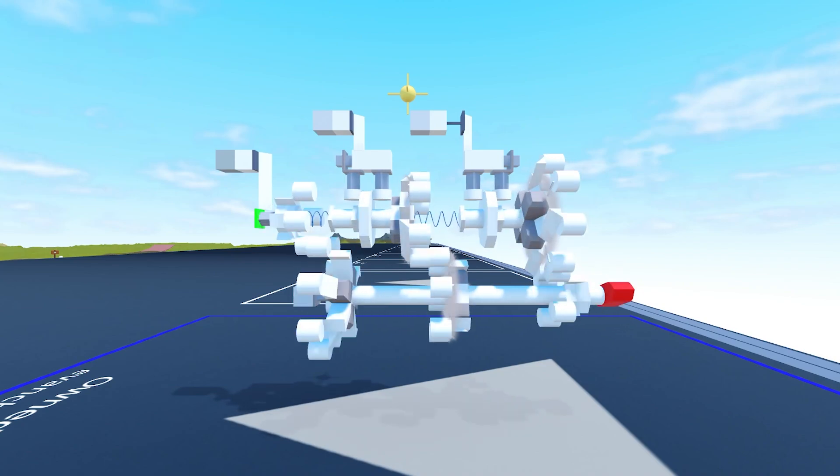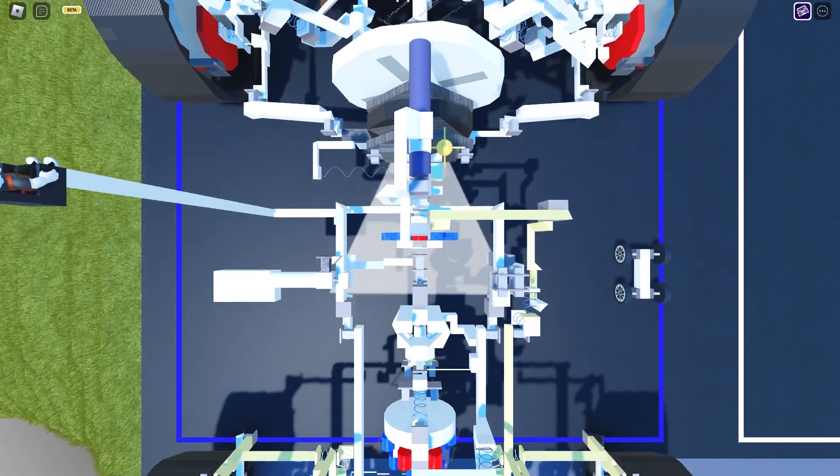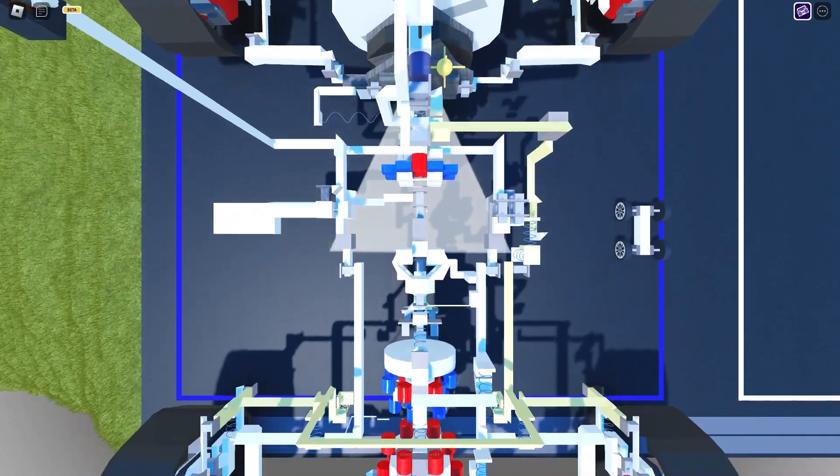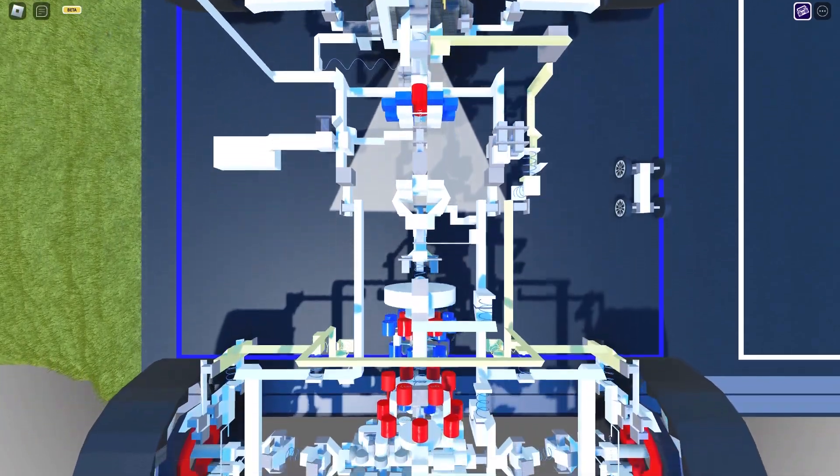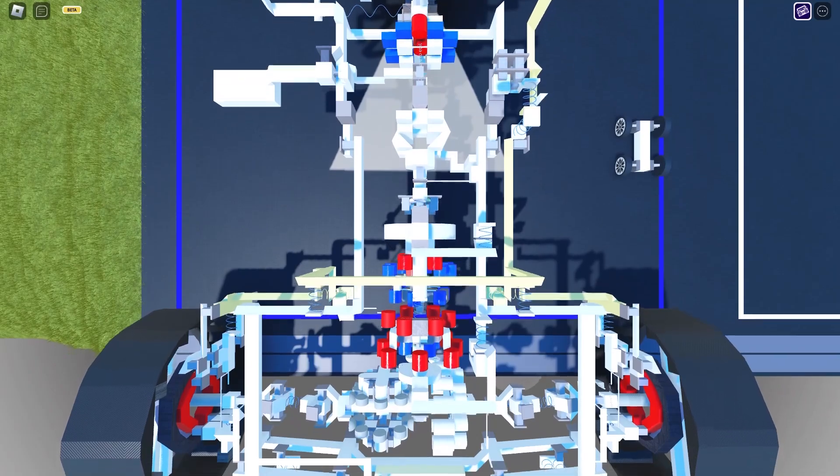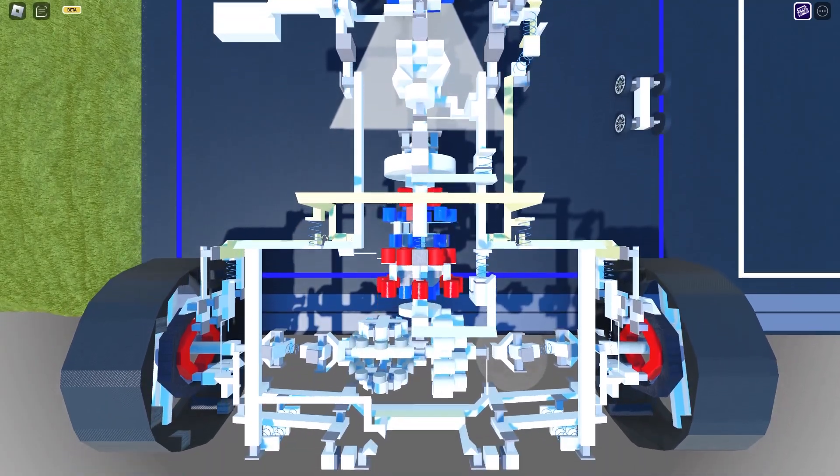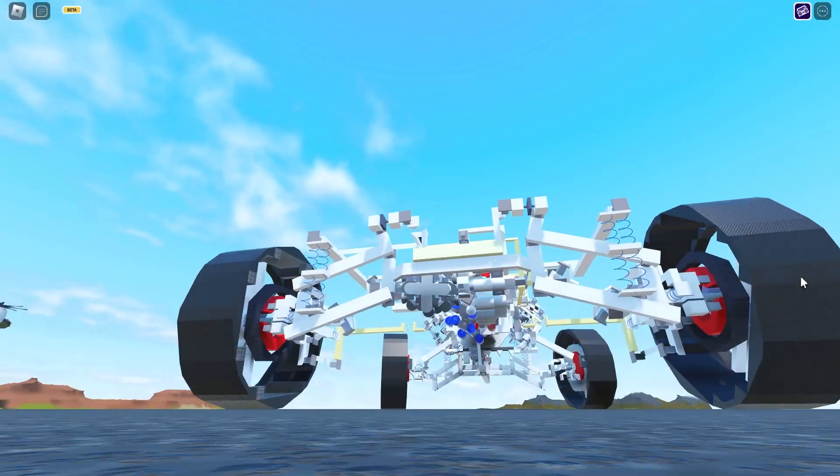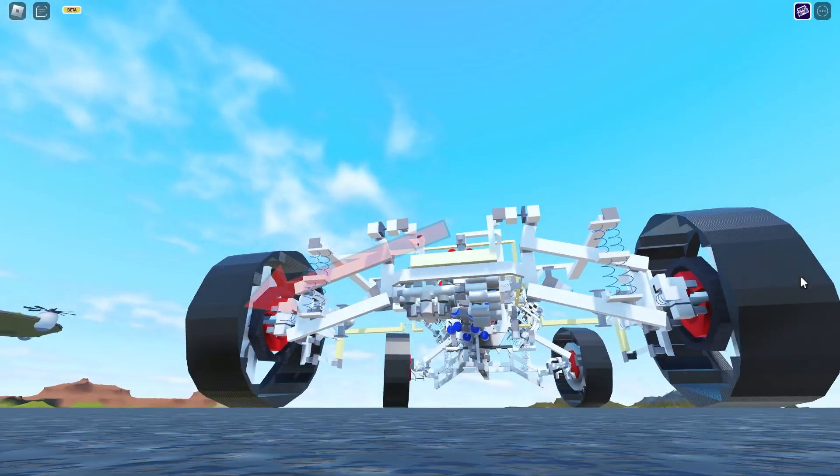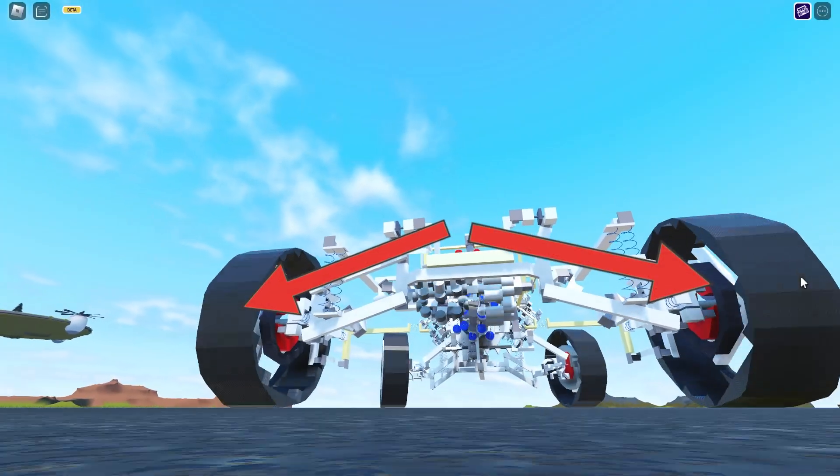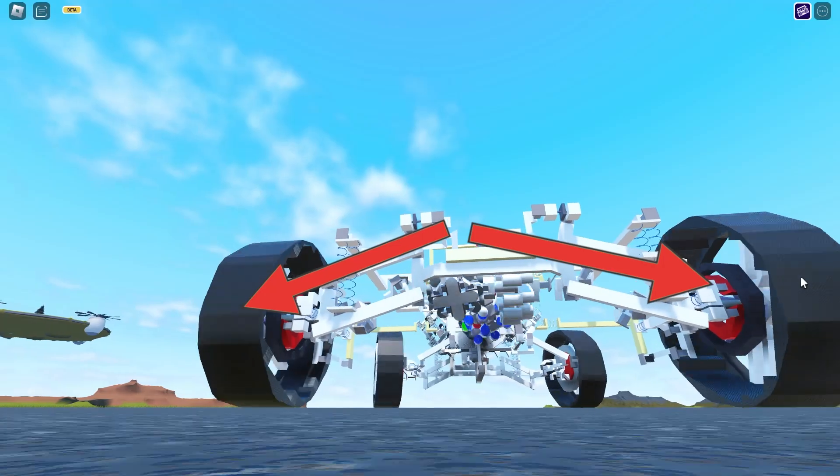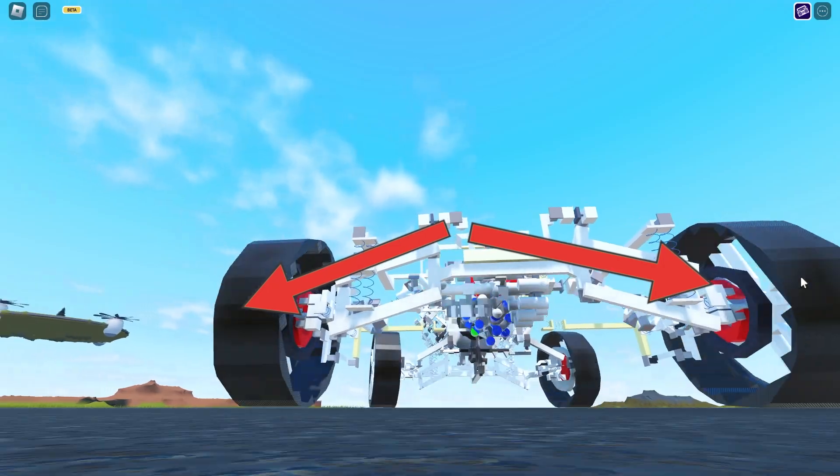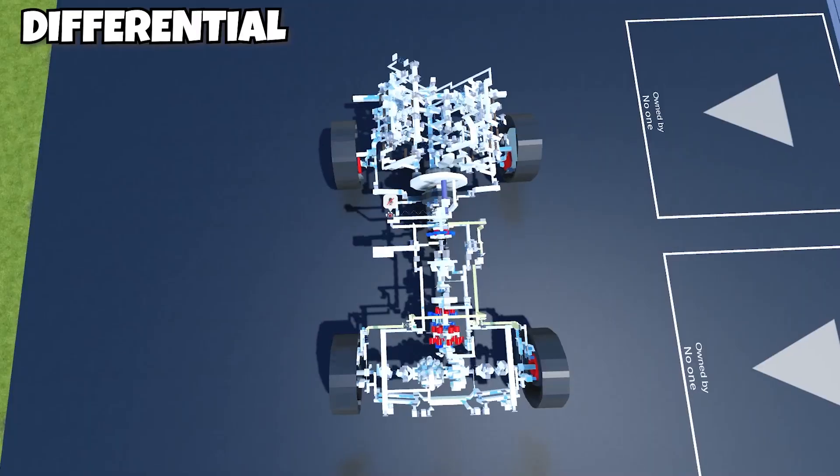So far the rotation output has been experiencing a lot of process. Now it's time for the final mechanical piece, and it is one that's used to separate one rotation into two independent rotational output. Differential.